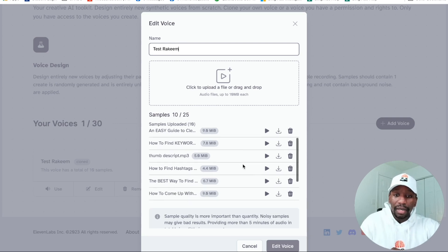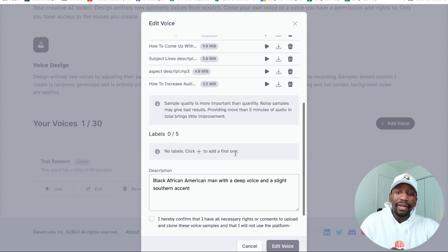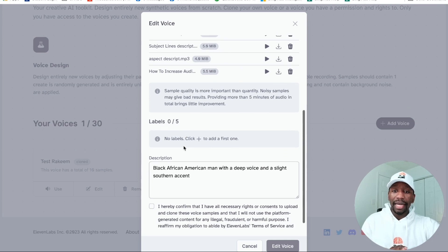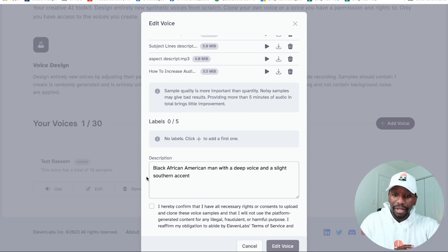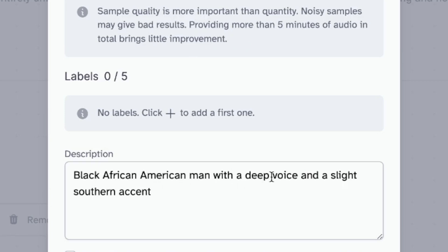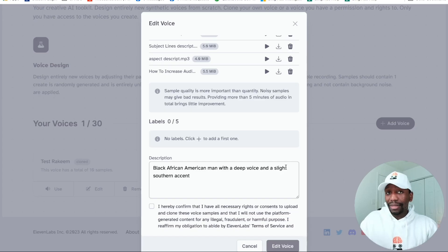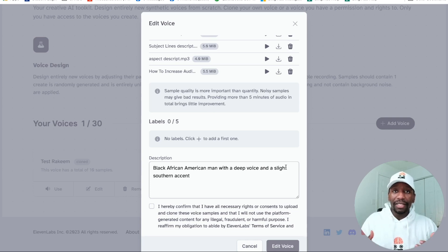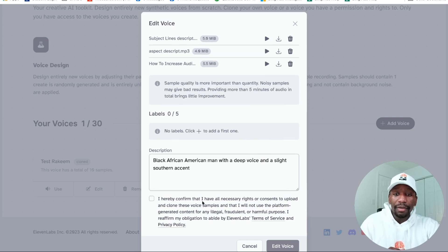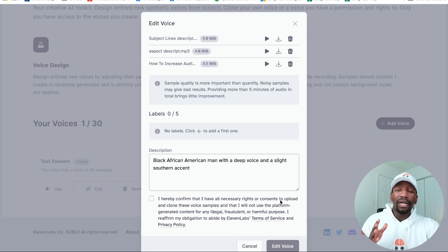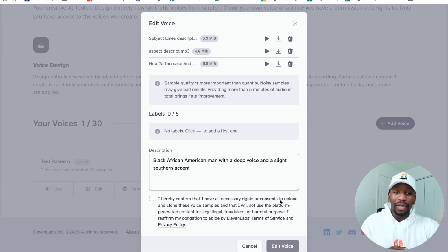There's all the audios that I uploaded. Down here, they now have labels and a description. What I did to make it even better, I put a description so it can use that to make it a little bit better. So: black African-American man with a deep voice and a slight Southern accent — because that's me. I wanted to give it the best information so it could spit out the best quality. Then you want to click where it says 'I hereby confirm that I have all necessary rights' — make sure you read all this information because it is legal and you don't want to get yourself screwed up down the road.